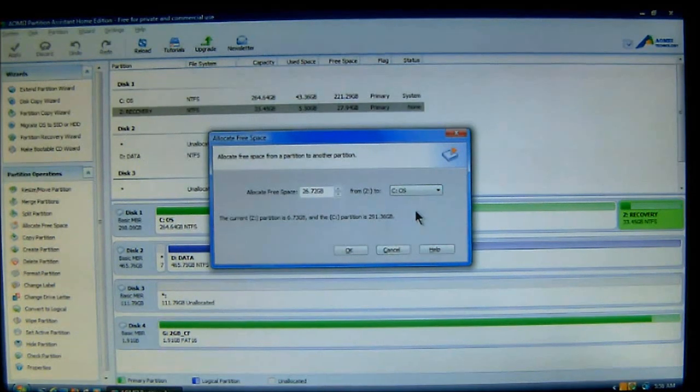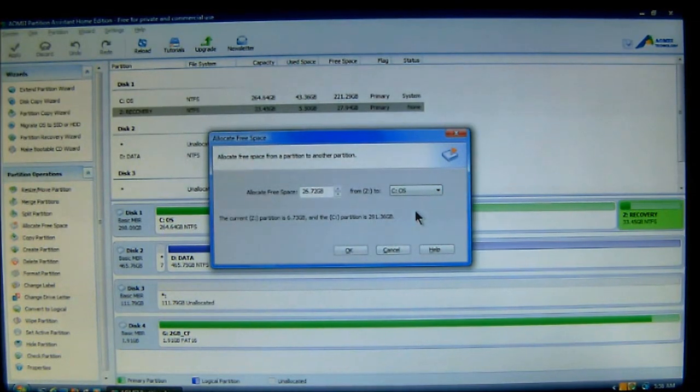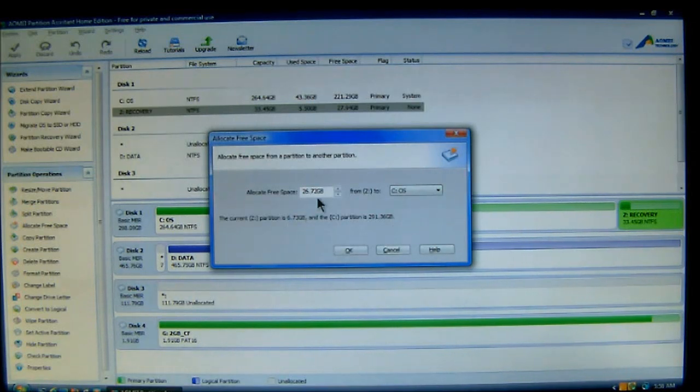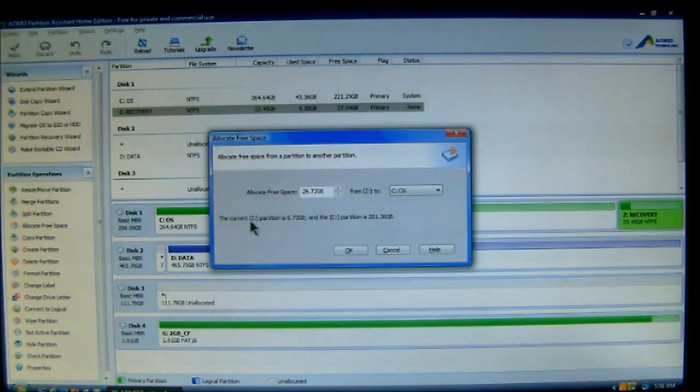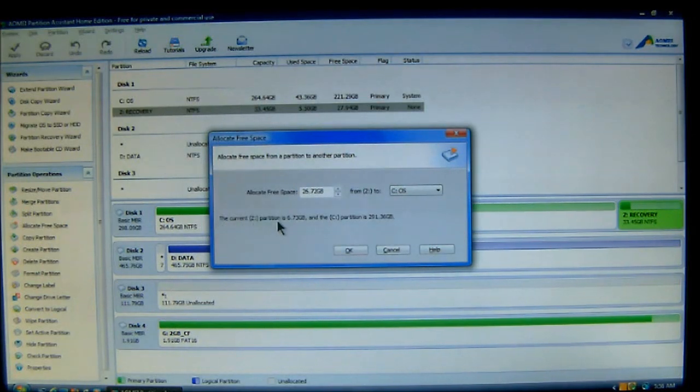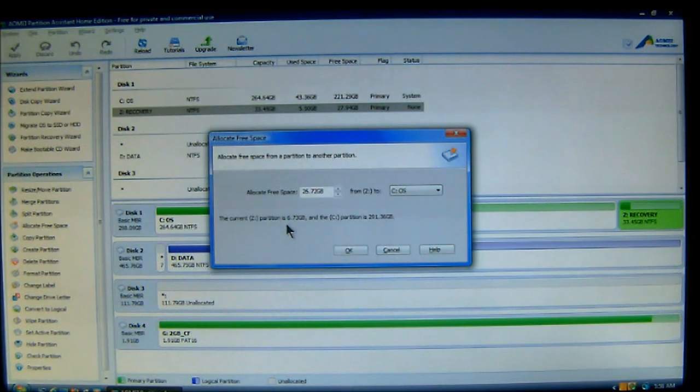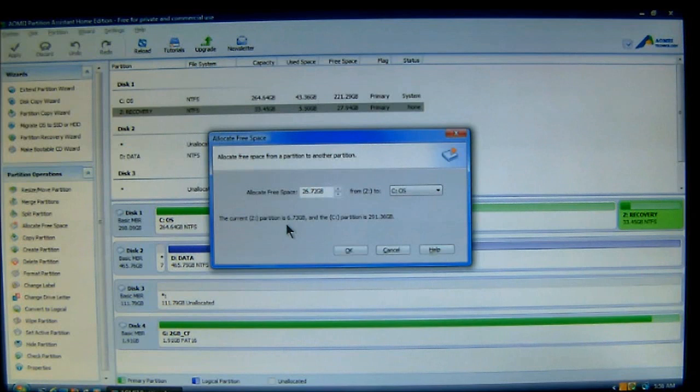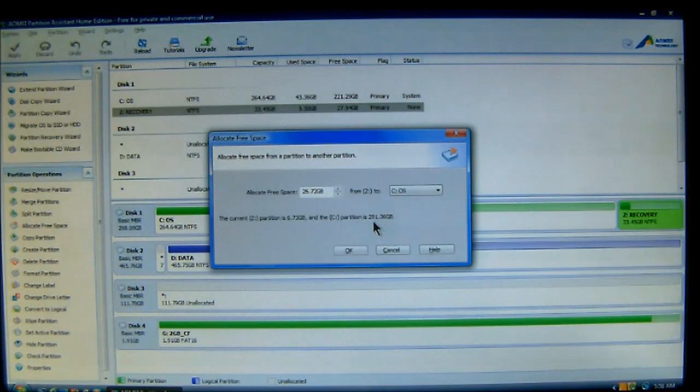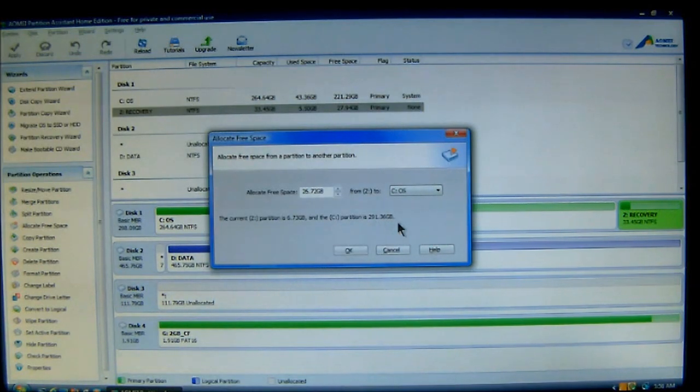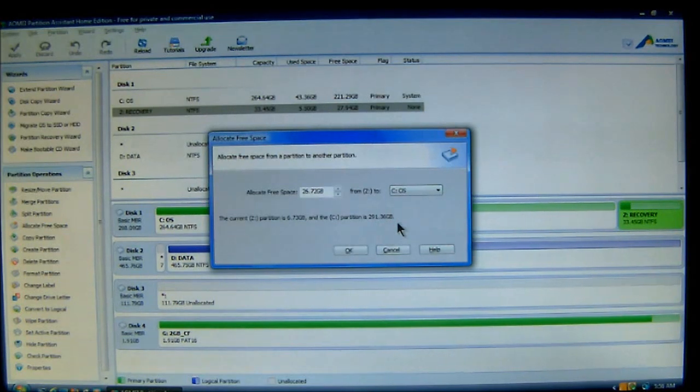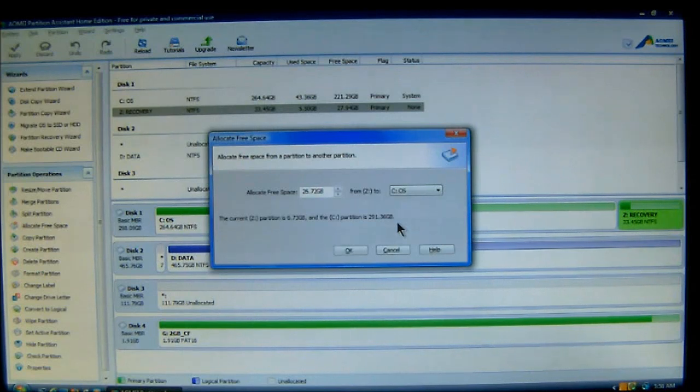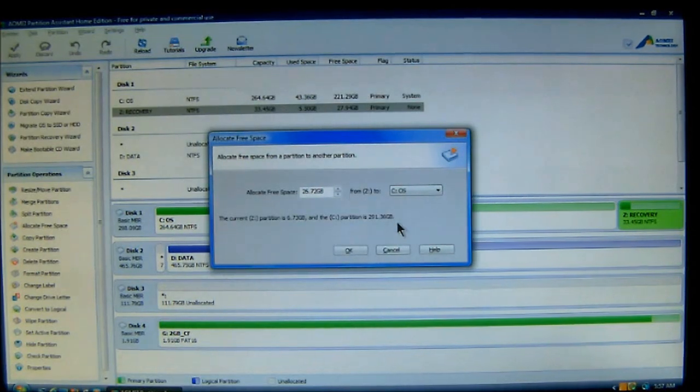And that's usually because the second one has your recovery software on there. Now, once you get this set, it will say down here that the current Z partition, which is my recovery, is only now 6.73 gigabytes now. And that my drive or my partition C will now be 291.36 gigabytes. So, you can see there's a huge difference between the original 264 to now 291. So, it gives me more space.